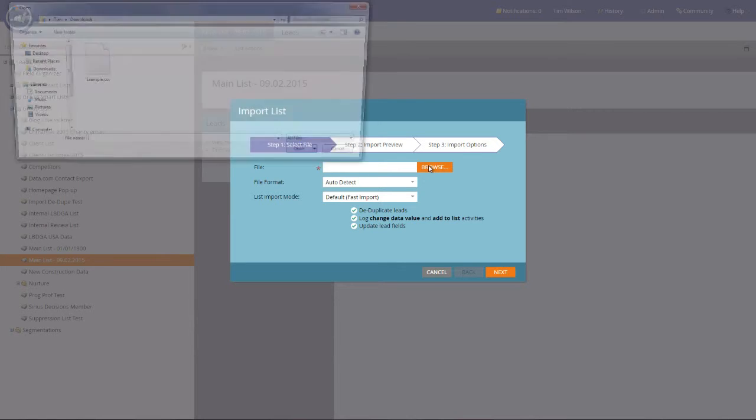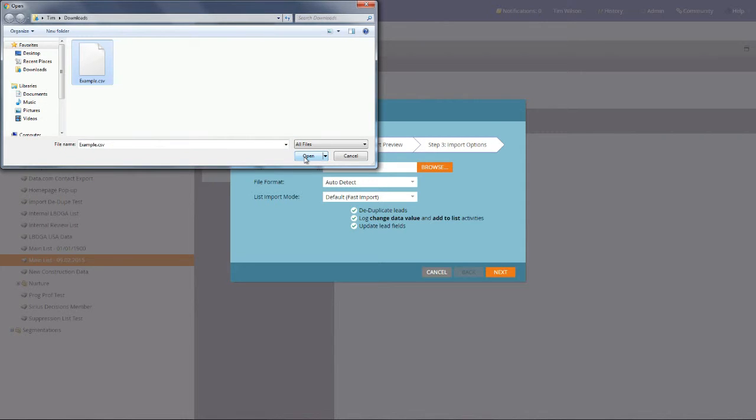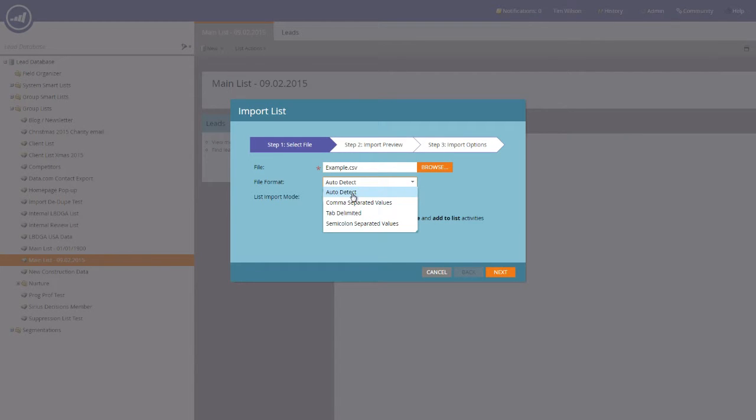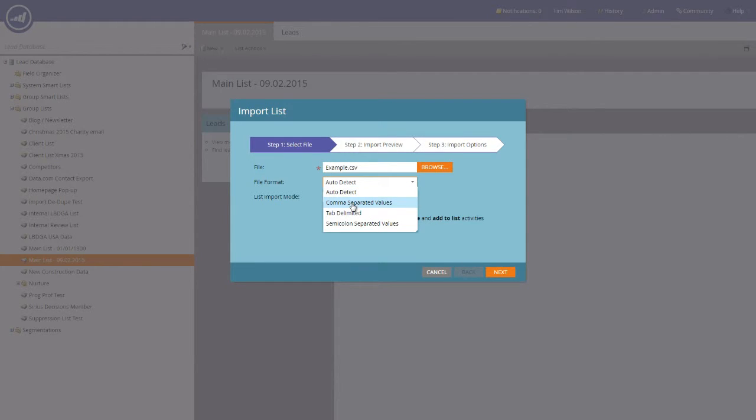Select your CSV file and press the Open button. On the file format, it's always best to select CSV, comma separated values, and then hit the Next button.